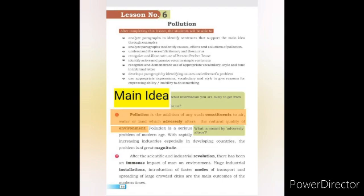Ab hum main idea ka concept dekhte hain. Main idea is basically the important message that the writer wants to give us with the help of his writing. Lesson no. 6 ke part no. 1 mein main idea hai: Pollution is the addition of any such constituents to air, water or land which adversely alters the natural quality of environment.